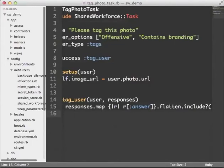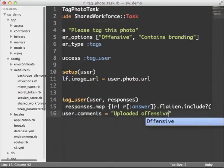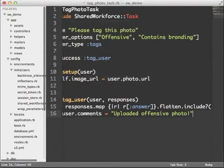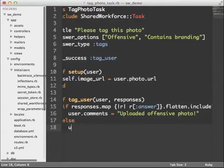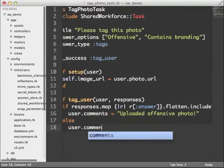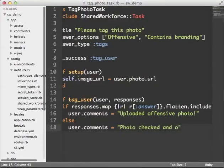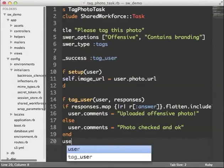And for the example, I'm just going to add a comment to the user account, but I could flag or refer them or delete the photo, basically anything I want to do. And I'll just add a default comment so that I know it's been checked. I'll save the user.